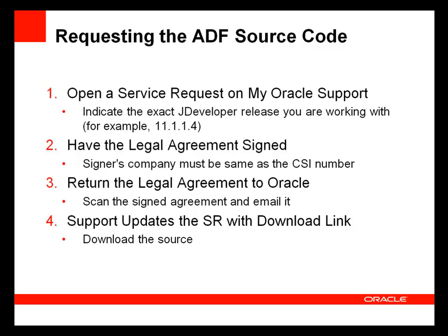To request the ADF source code, you simply open a service request at My Oracle Support. You indicate the exact JDeveloper and ADF release that you are working with, 11.1.1.3 or 11.1.1.4 for example, and you'll be sent a legal agreement for signature. Once the legal document is signed and returned to Oracle, support will provide you with a download link for the ADF source.